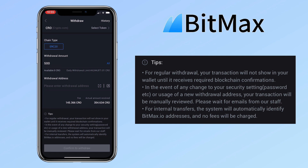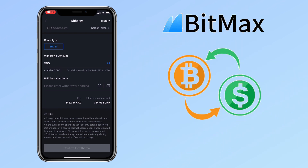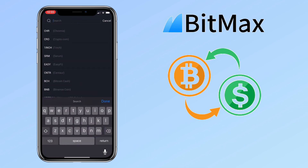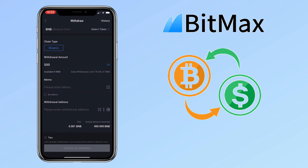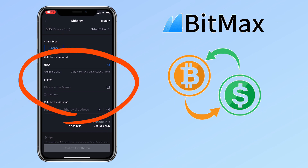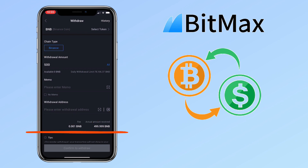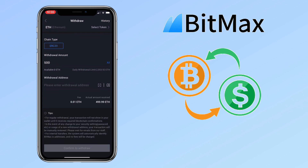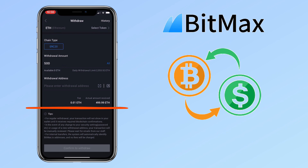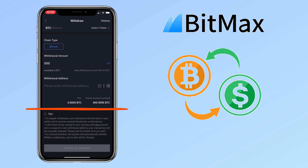For internal transfers, the system will automatically identify BitMEX.io addresses and no fees will be charged. Let me give you another sample. Let's try BNB or Binance Coin. Select the chain type, then input the amount and your withdrawal address. Below, you'll see the withdrawal fee. For BNB, it's only 0.001. For Ethereum, the withdrawal fee is 0.01 ETH. Bitcoin withdrawal fee is 0.0005 BTC.